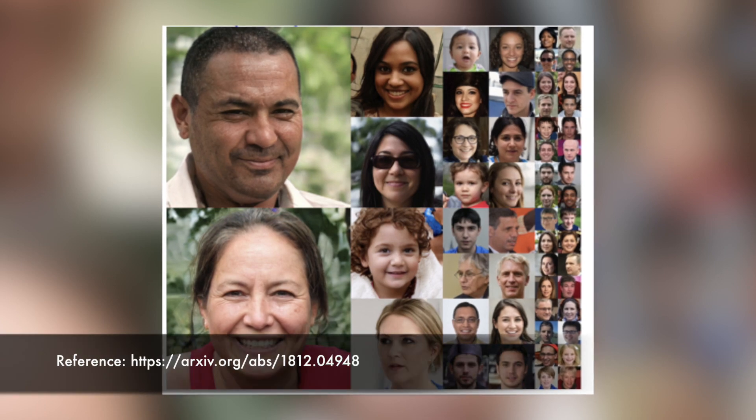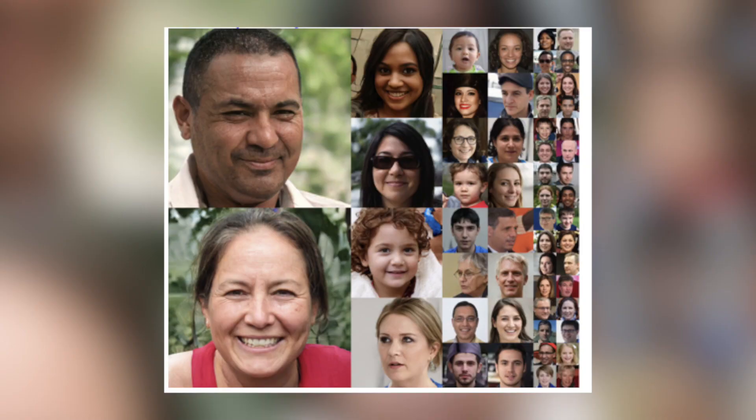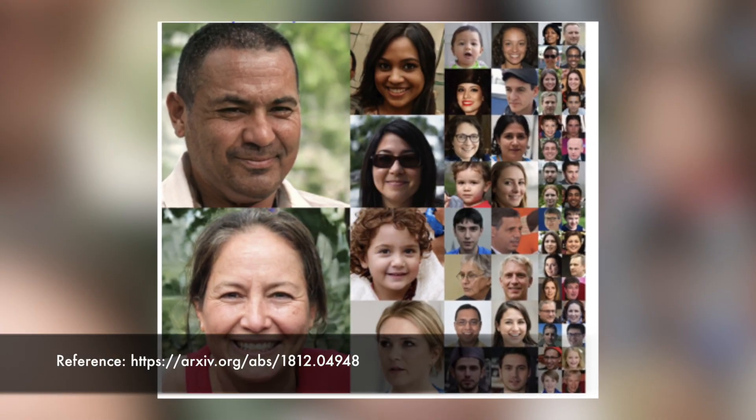Have you ever imagined that AI could create human faces that have never existed on Earth before? Take a look at these faces — these people have never walked the Earth before. Look how realistic these faces are. These images have been generated using a type of artificial neural network known as GANs, or Generative Adversarial Networks. Pretty scary, right?